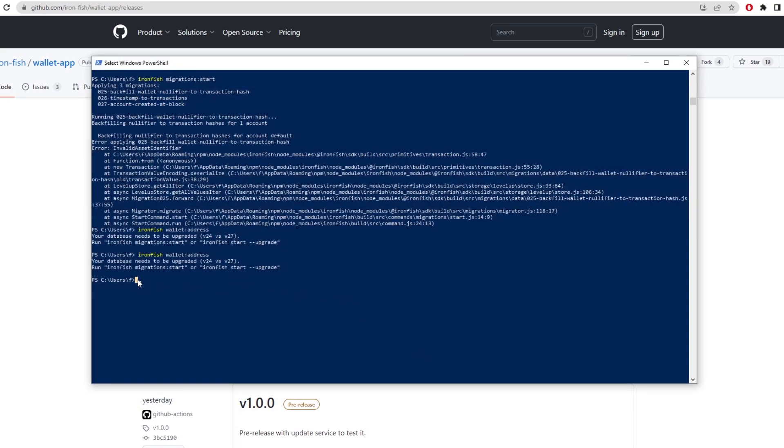Now I made a video previously about how to run a node, so you can check that out on the channel. I'll leave a link in the description for that as well. All you have to do is type in ironfish wallet and then a colon address. So you copy this basically.